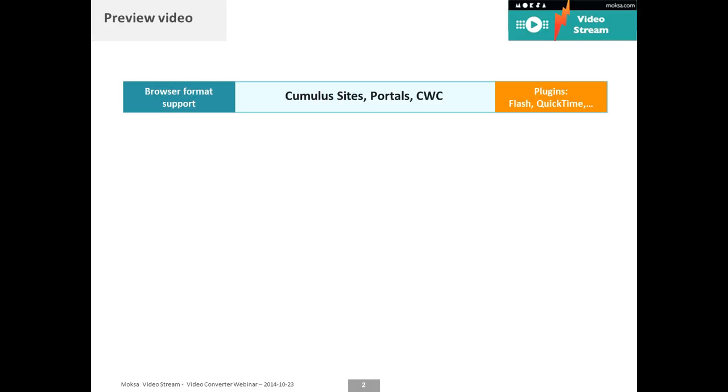Why do we need a product like VideoStream? One of the main problems with managing videos is the preview. If you want to preview a movie in your browser, it either requires a plugin installed like Flash or QuickTime, or if your browser supports HTML5, it still needs a very specific prepared video format to be able to preview.